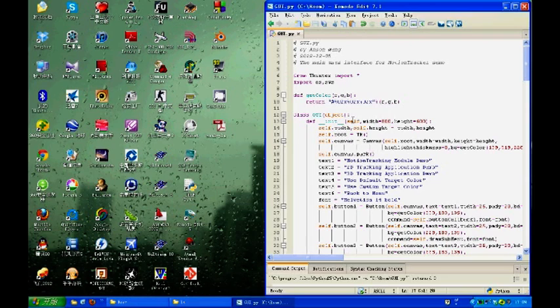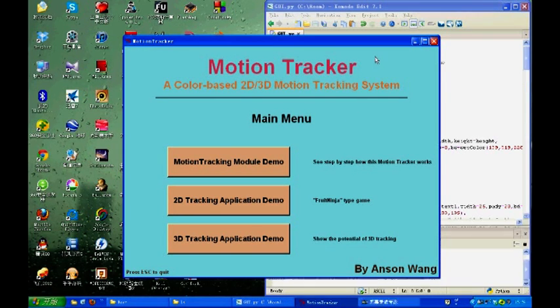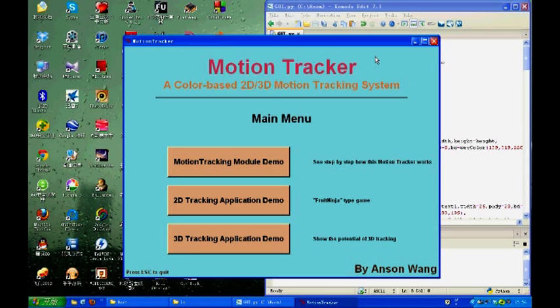Here is the main user interface for demonstrating this motion tracker. So let's first have a look at the motion tracking module demo. Here I'll show step by step how this motion tracking works.